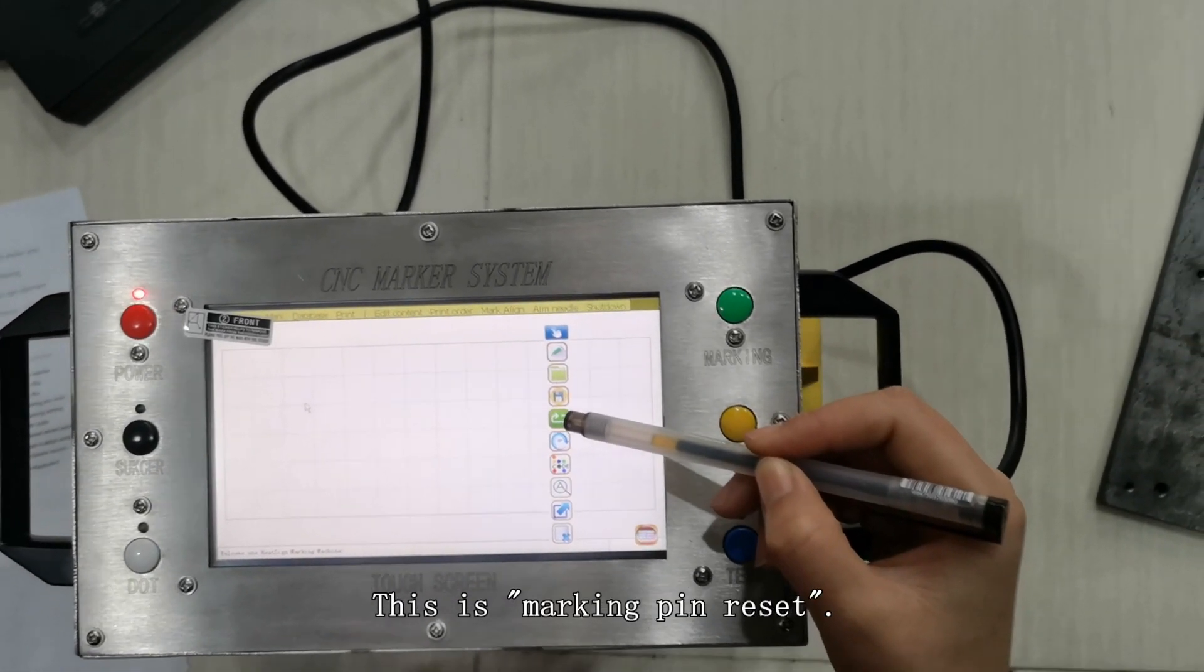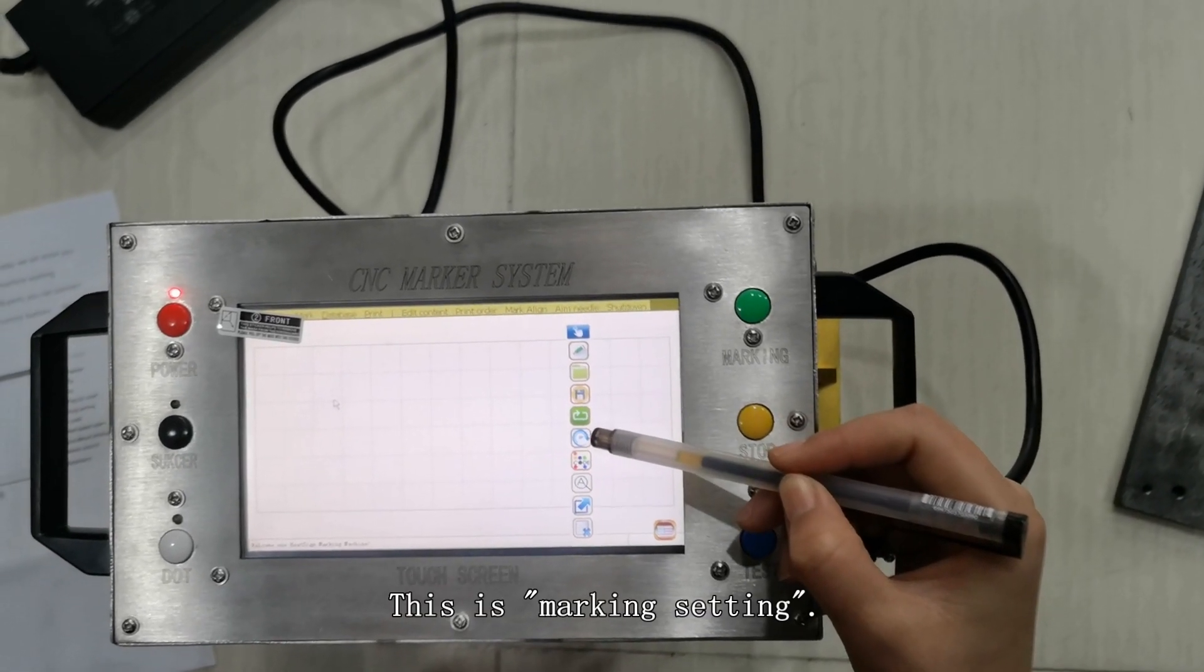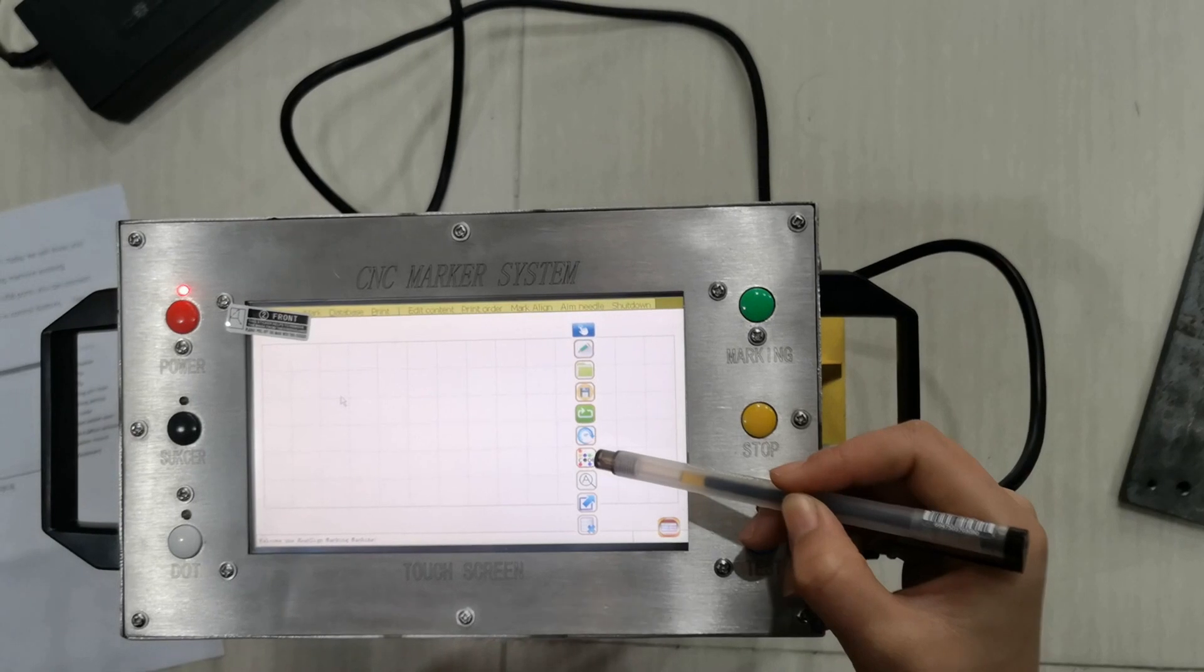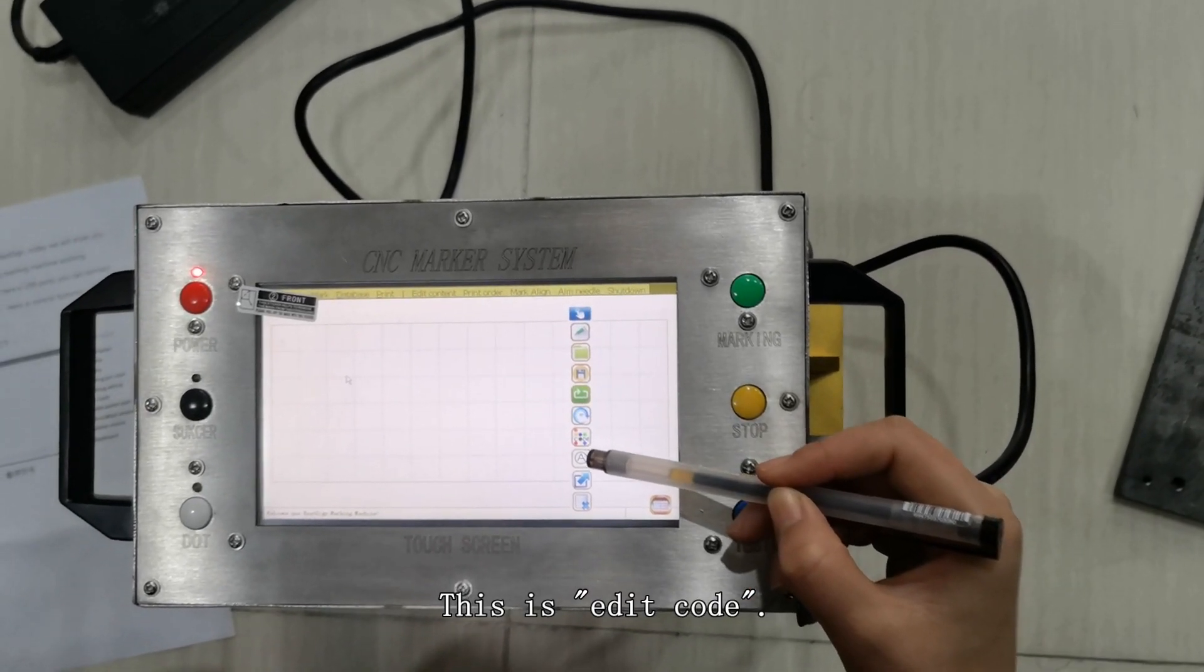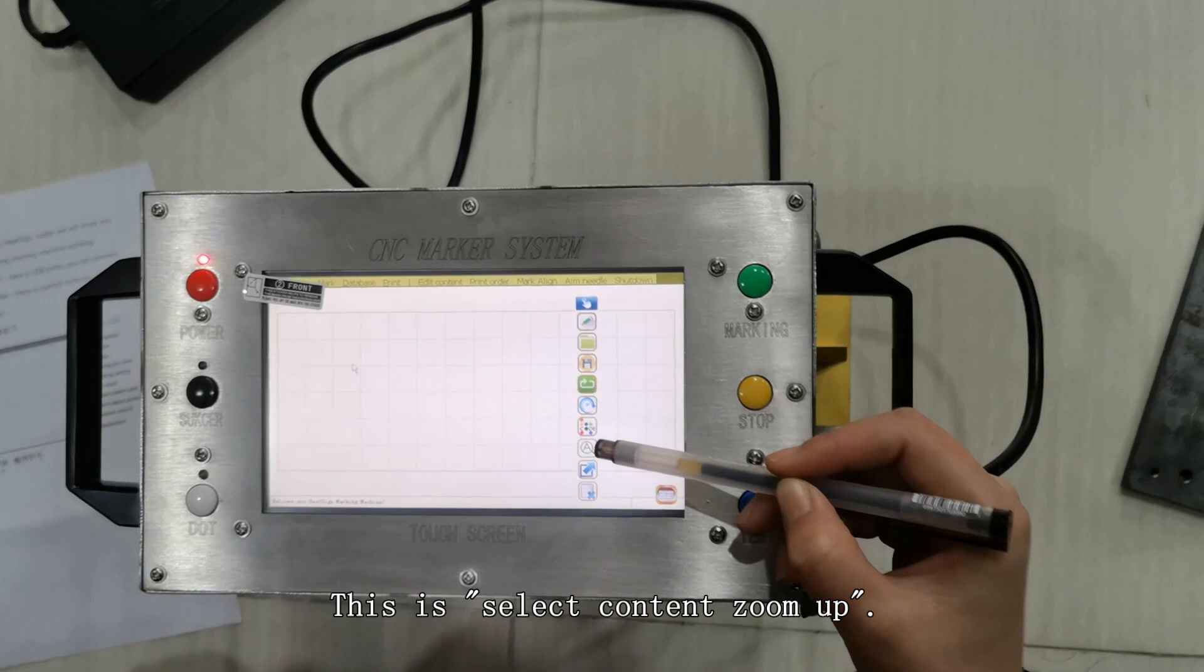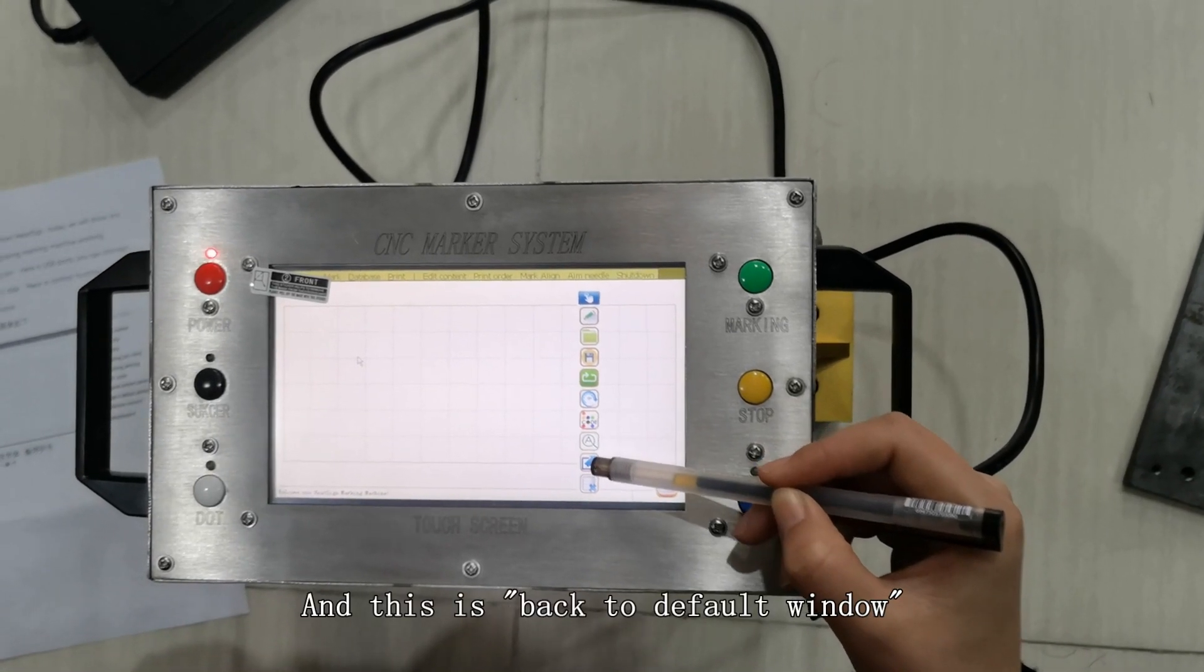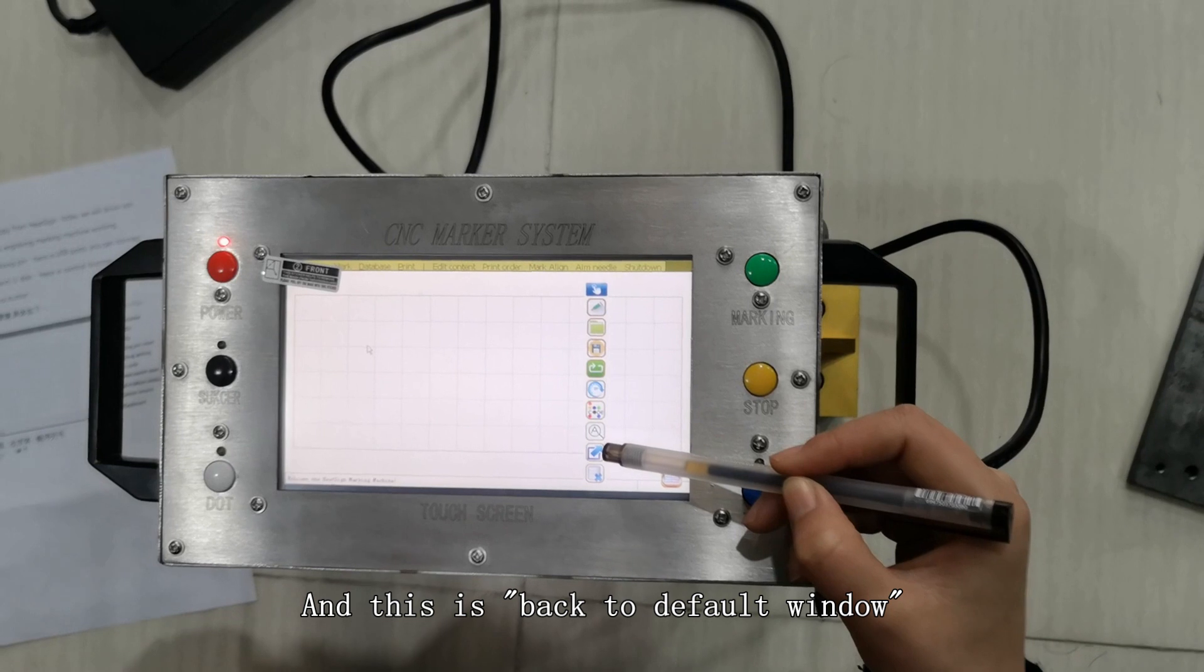This is marking pin reset. This is marking setting. This is edit code. This is selected content zone. And this is the back to default window.